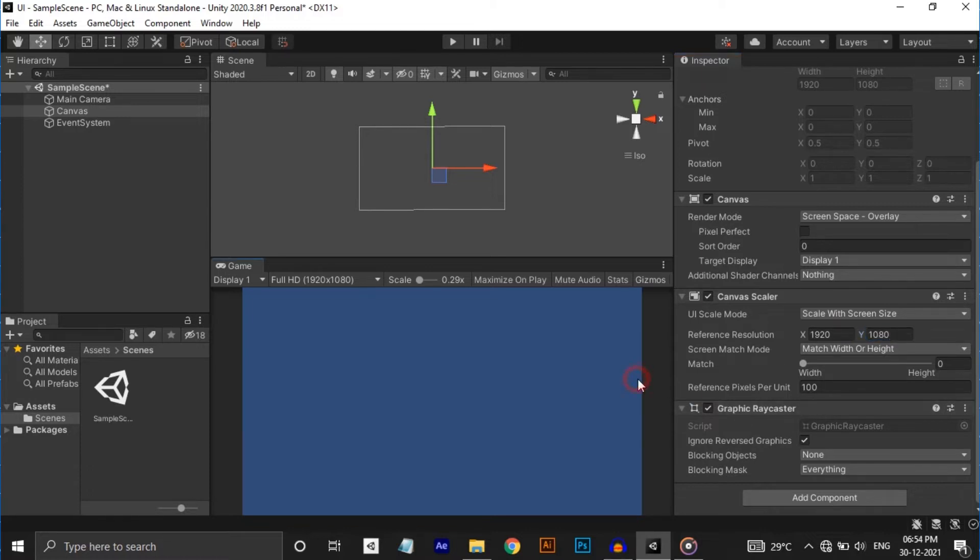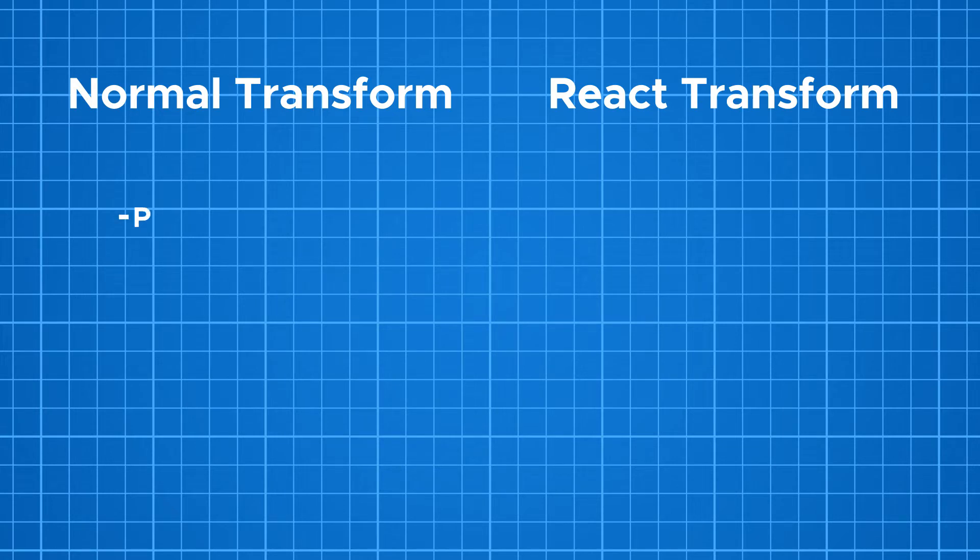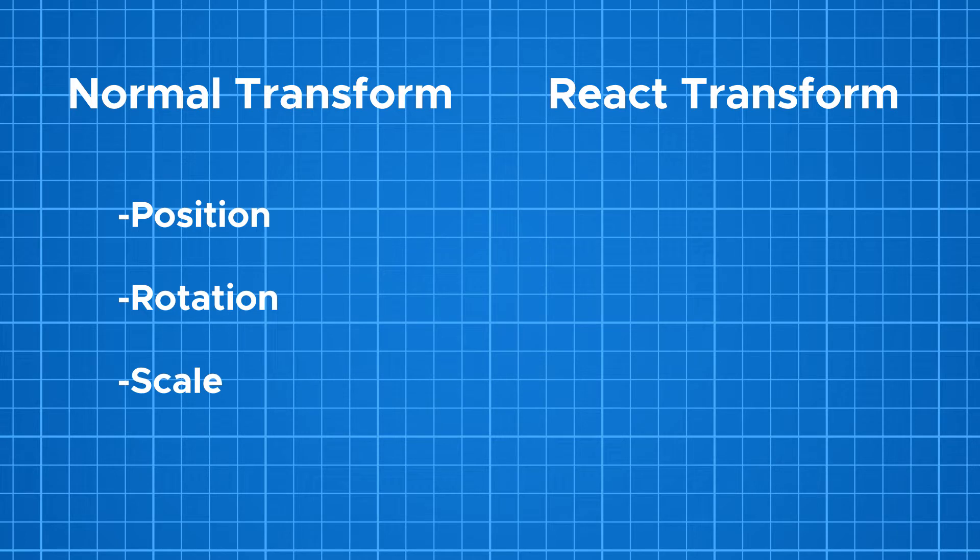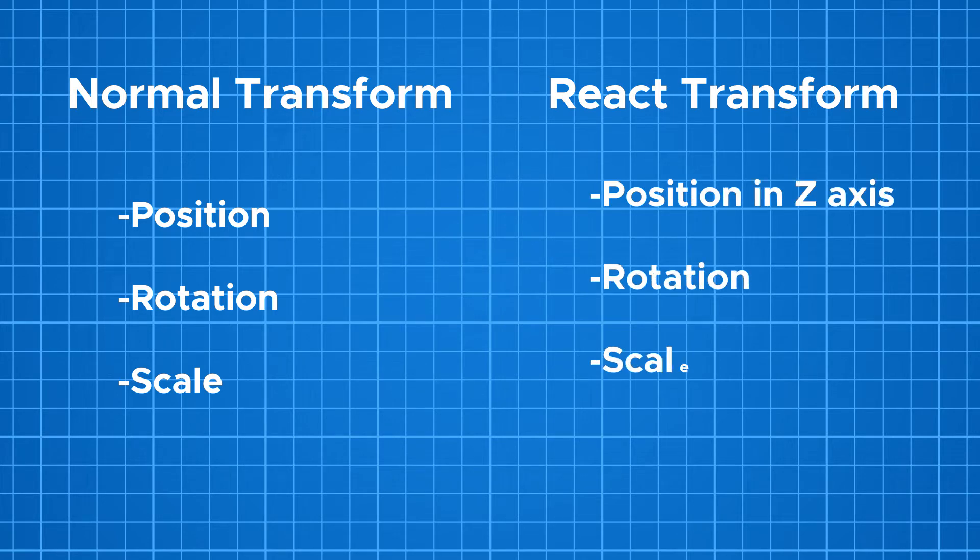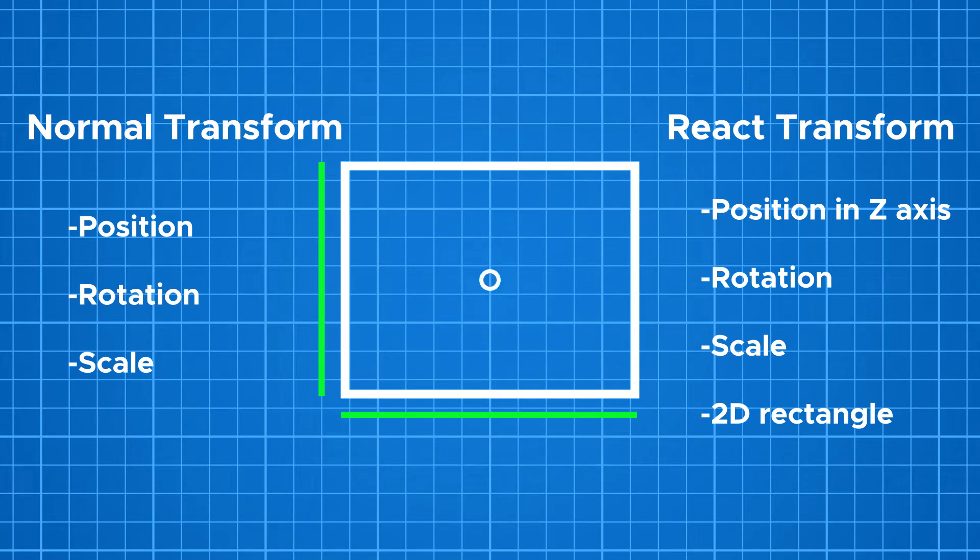The main difference between a normal transform and a rect transform is that a normal transform contains the position, rotation and scale properties of an object in 3D space. But in a rect transform, in addition to position z-axis, rotation and scale, it represents a 2D rectangle with a width and height related to a pivot point.